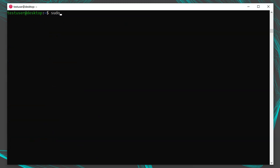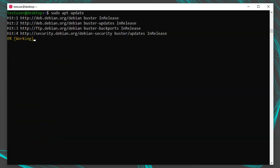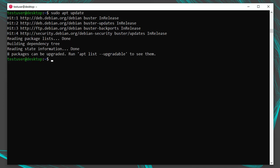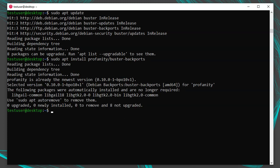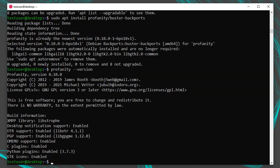After saving your apt sources file, run sudo apt update to get the most updated package list. Then to install, run sudo apt install profanity/buster-backports, telling it to explicitly pull the package from the backports repository. After it's installed, run profanity --version and you'll see it's now version 0.10, which is currently the latest version.